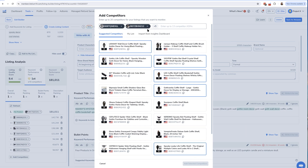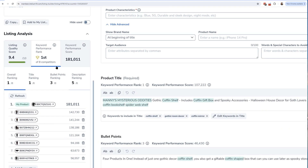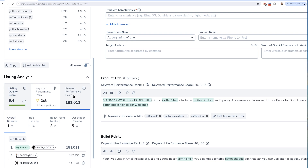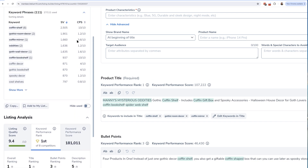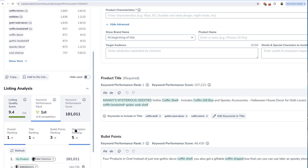Once you get to the Add Competitors page, you need to enter in all of your competitors' ASINs. Right now I'm in a coffin shelf listing and it already gives me suggestions of which ASINs I can pick, but I suggest putting in your own ASINs. I entered about seven or eight ASINs, and once I do that, you instantly get a full score for your listing. The reason you didn't have a score before is that it uses the competitor performance score and search volume to calculate your score.